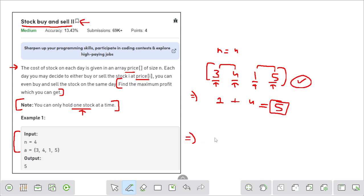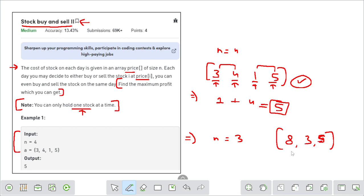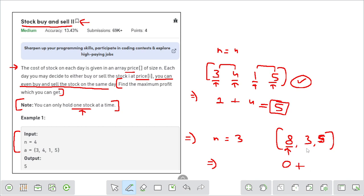Let me take one more example. We have three days with stock prices 8, 3, 5. I can't buy on day 1 and sell on day 2 because the price is lower. So I buy and sell on the same day — which is allowed — giving profit zero. Then I buy on day 2 and sell on day 3, giving a profit of 2. The net profit is 2, which is the most optimal result.